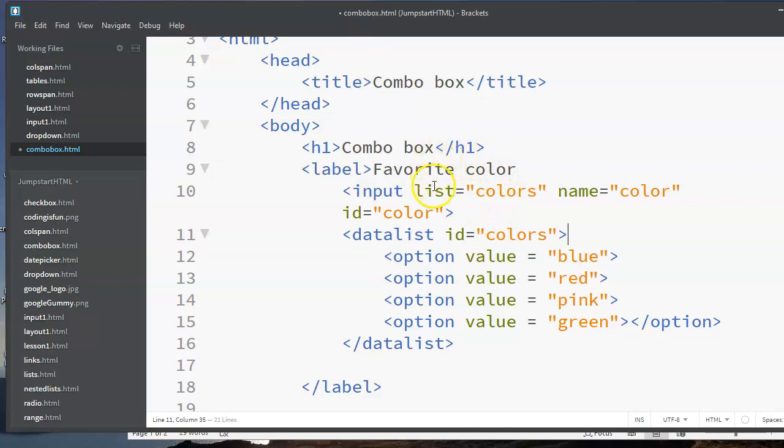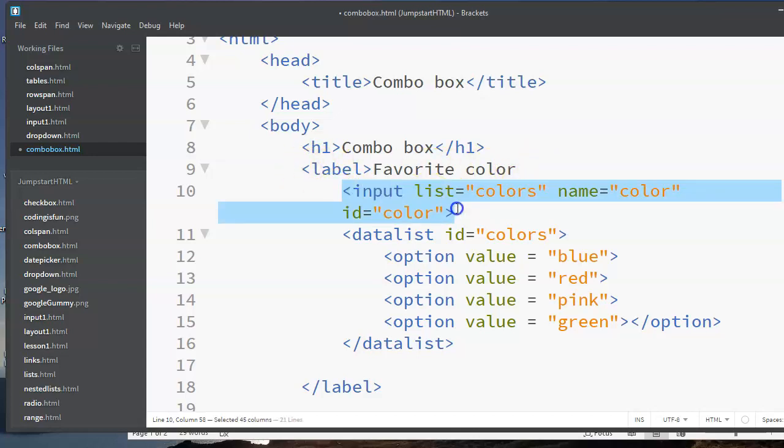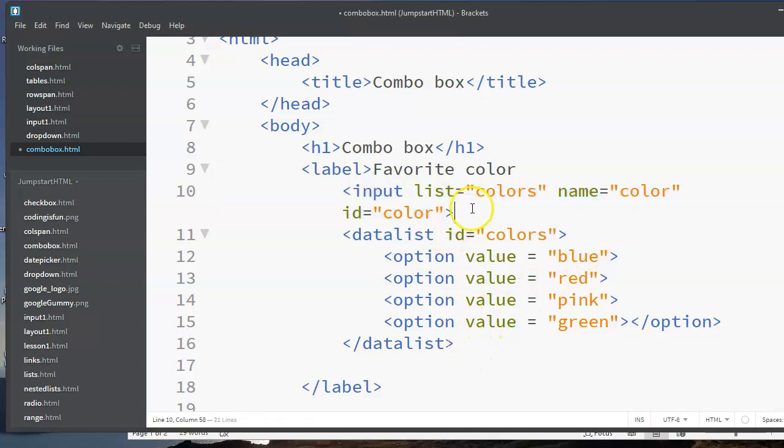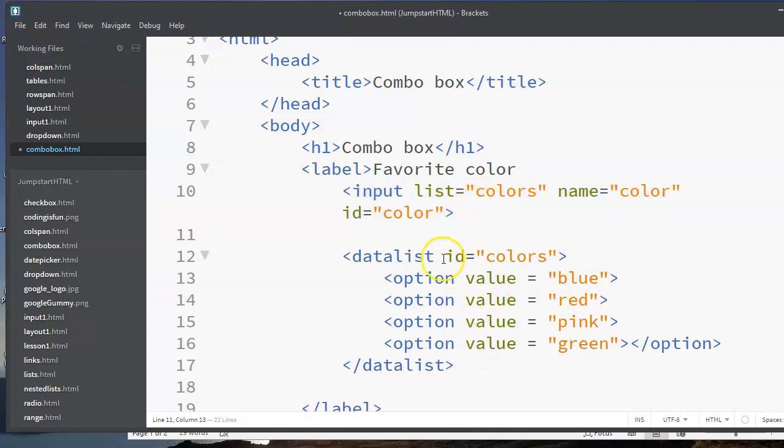So here's my simple example. Let's say that I want you to pick your favorite color. So I have a label here. You start with an input element, and the input element is going to be connected to a list of items. I'm just going to put a space here.